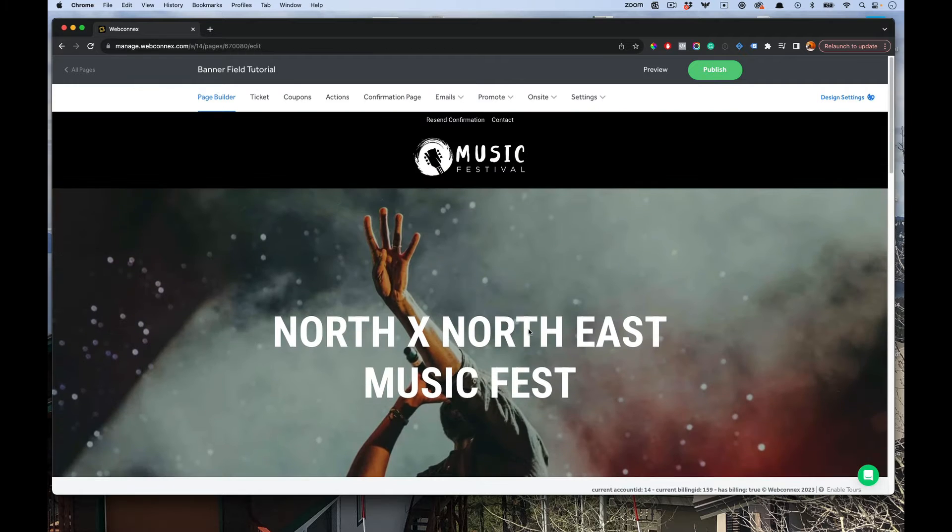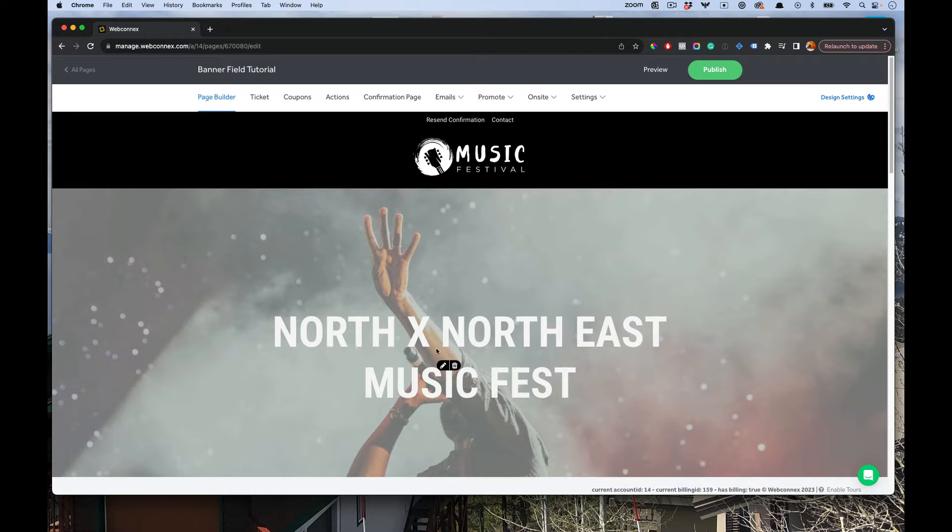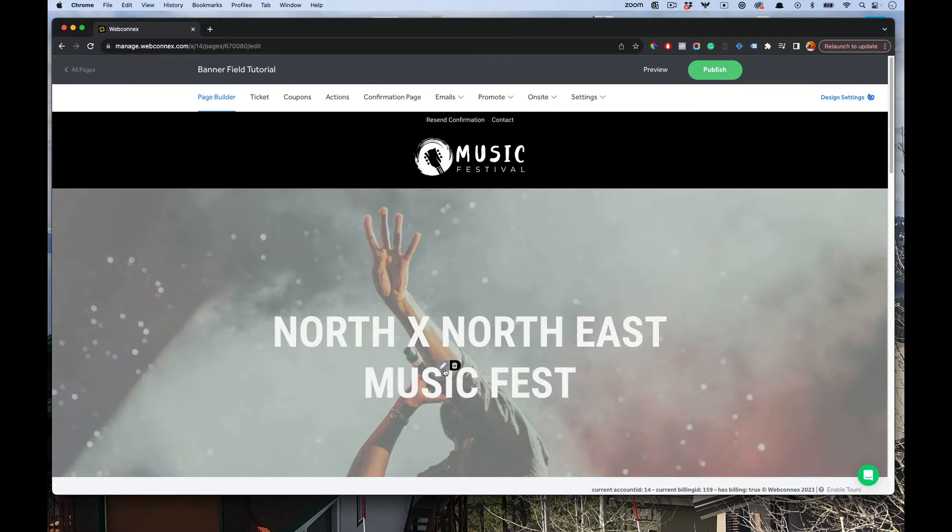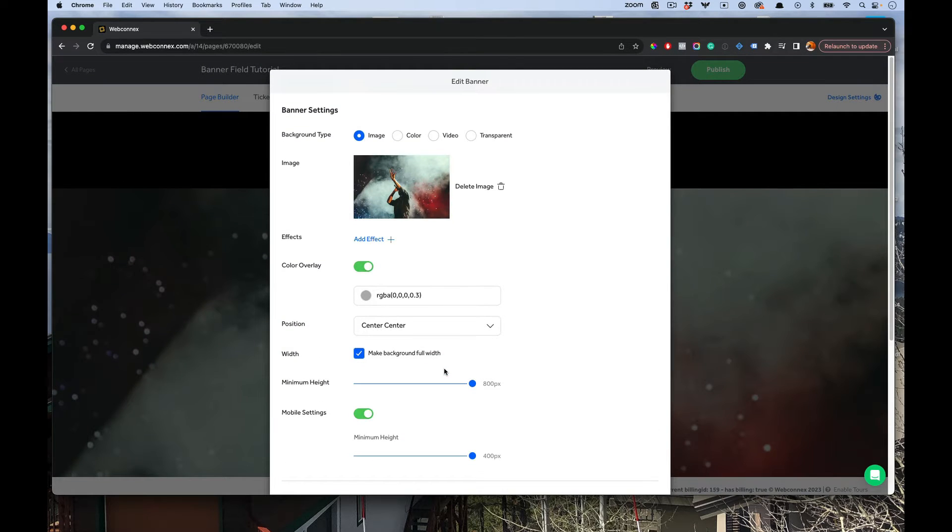I'm going to show you the different settings in here and we've got some really cool features for you. This is just the standard template here for a fictitious music festival. I'm going to hit edit here and walk through some of the different options.